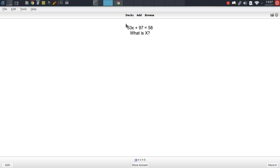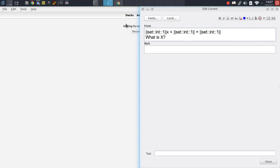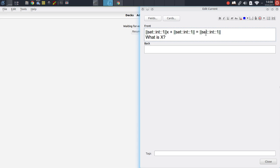Now, how does this work under the hood? If we go into the editing screen, you'll see that this card uses a special tag syntax which defines a random assignment of an integer at that specific position in the card. This is pretty much what the add-on does — it allows you to create tags which define a list item that can either be randomly inserted or sequentially inserted.